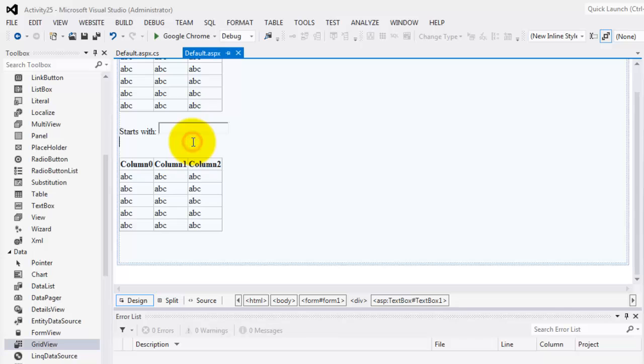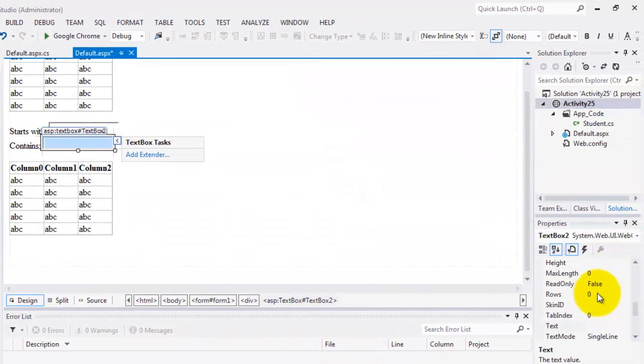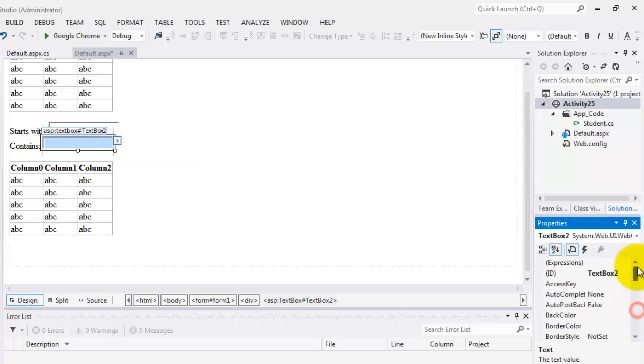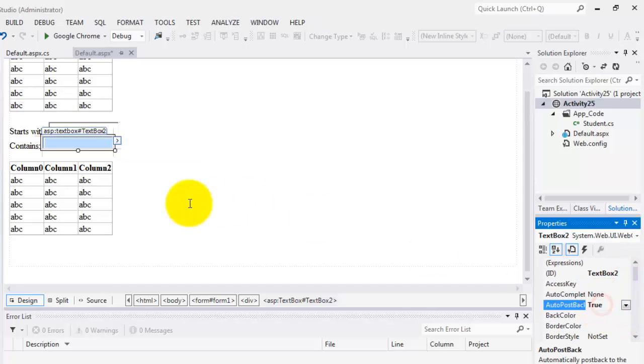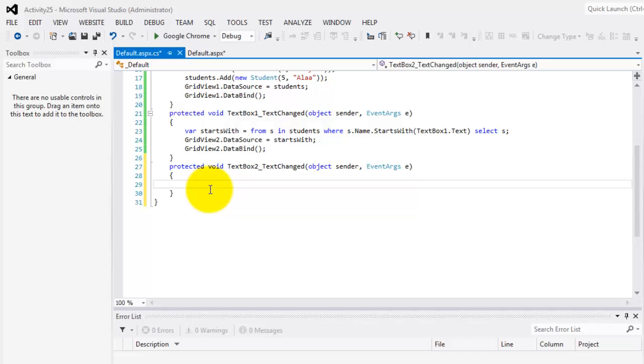So let's go back to default. We'll add here contains, and beside it is a text box, text box two and of course auto post back should be true. Then we can create our event.